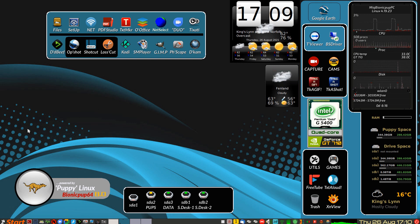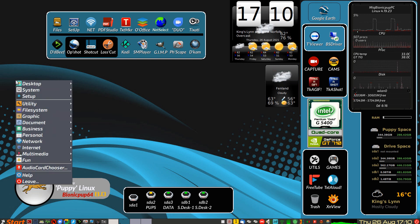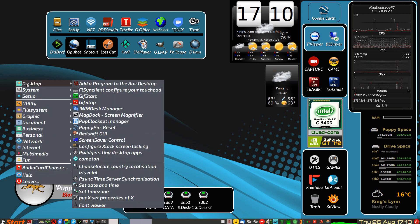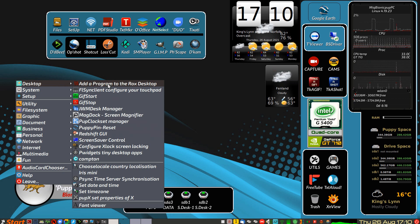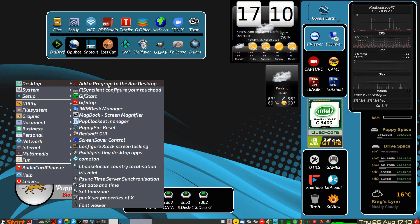What you get in the menu, on the desktop menu, is this one right at the very top: Add a Program to the Rocks Desktop. OK?